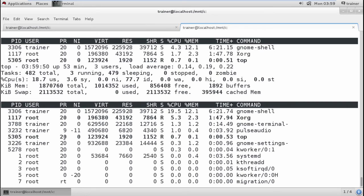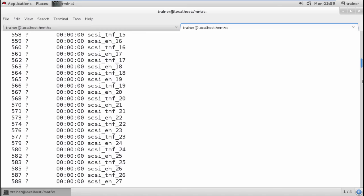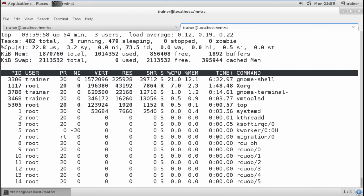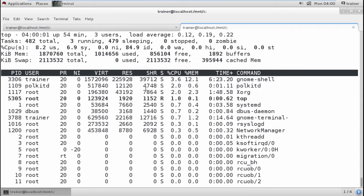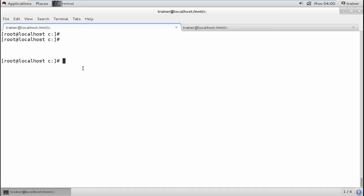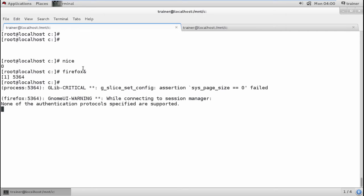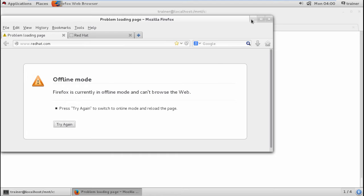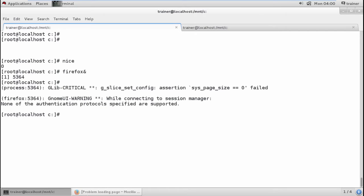In `top` you can see priority numbers: some have 20, some have 9, some have 0. If I want to create a process and change its priority, I can use the nice value. I can also start Firefox as a background process by adding the ampersand sign, so it runs in the backend and I still get the prompt.